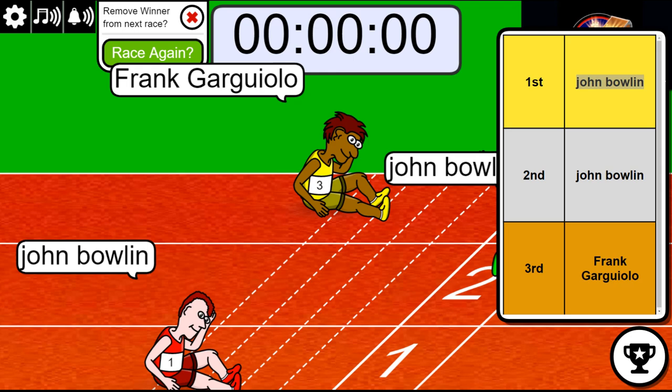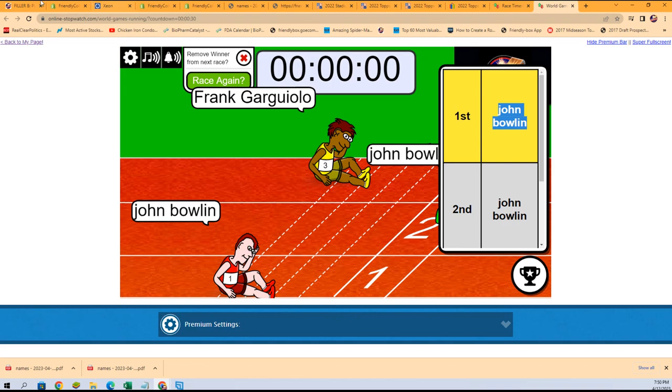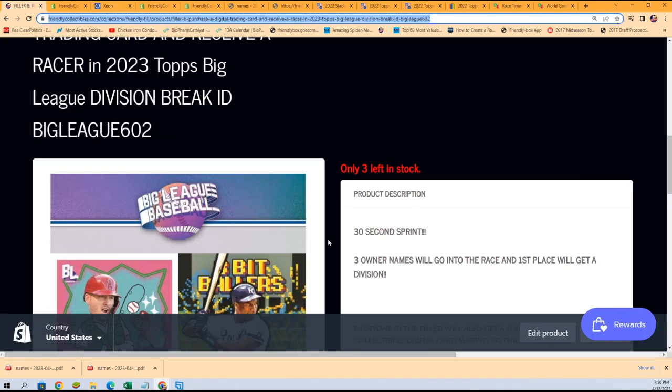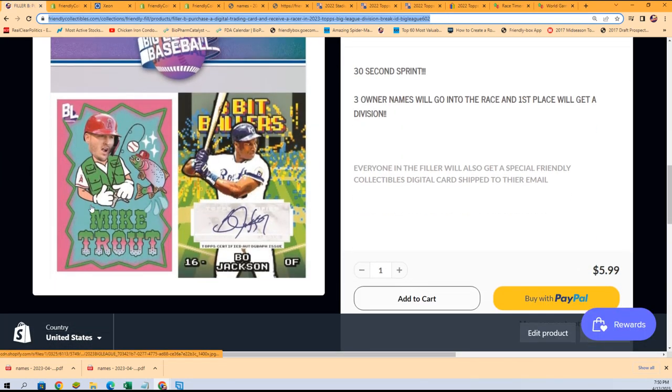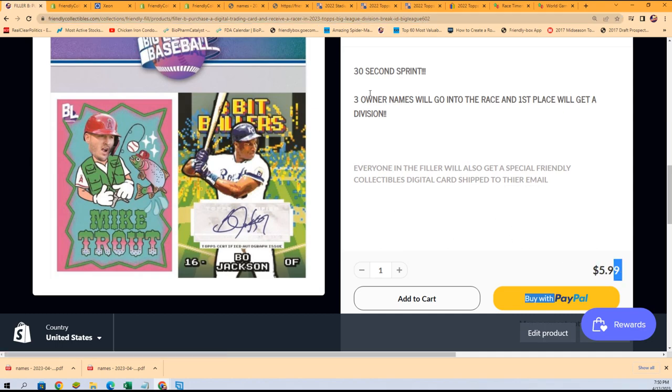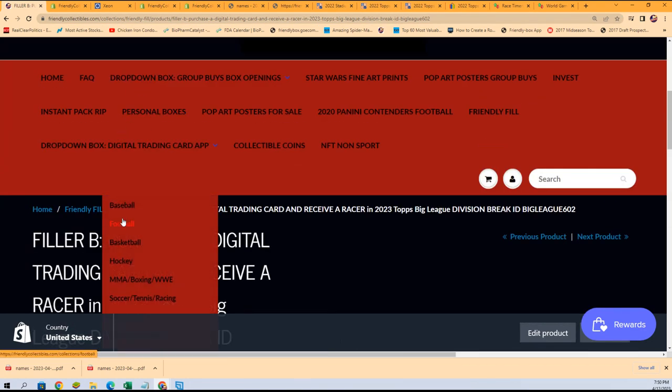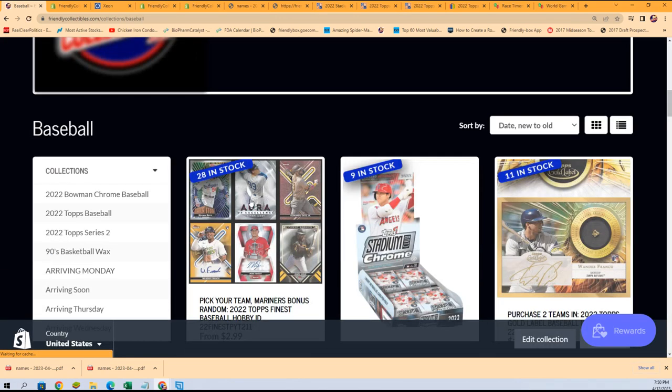And our big league box break, where we're chasing down some of the super rare foils, some of the rare stuff in this. Looking for some autographs and parallels. That's the race. And here's an update on the box break.